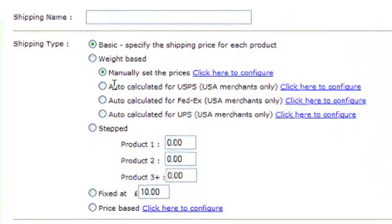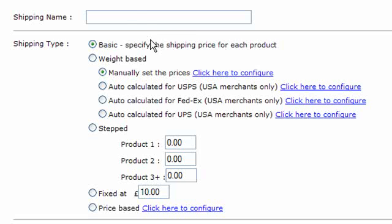There are five main types. We've got basic — basic is where you specify the shipping cost for each shipping method on each product. So say for example we had a shipping method called next day, then you would go into each product and give it a value for next day shipping.